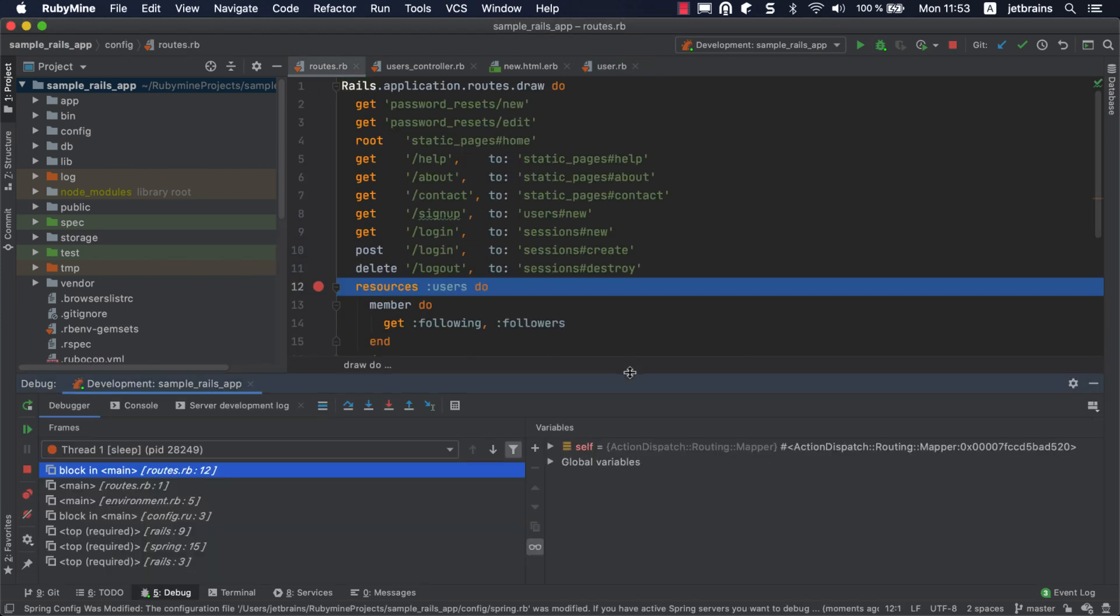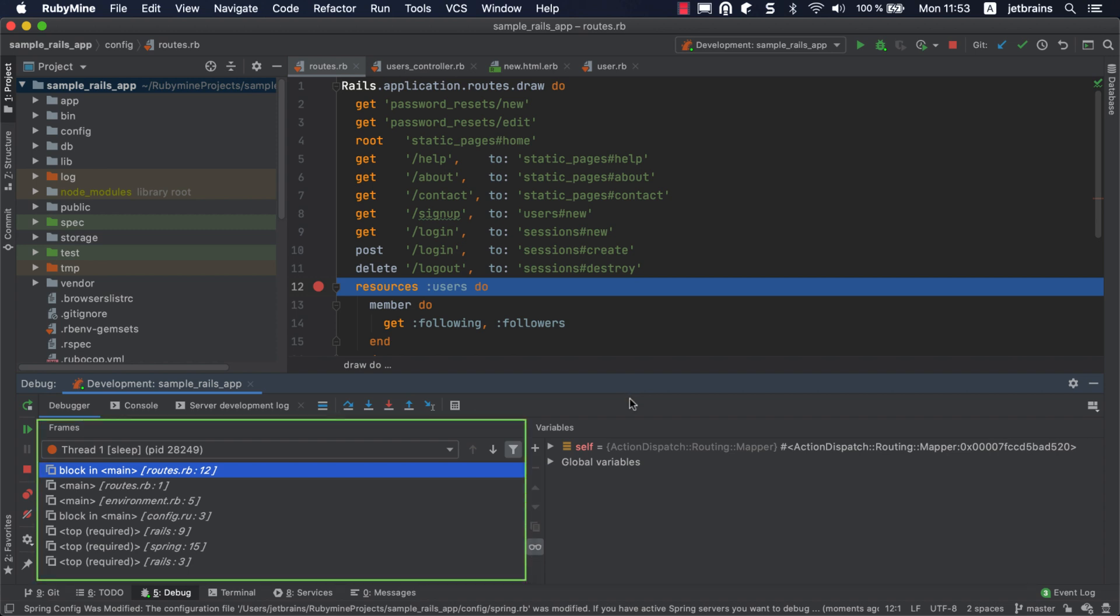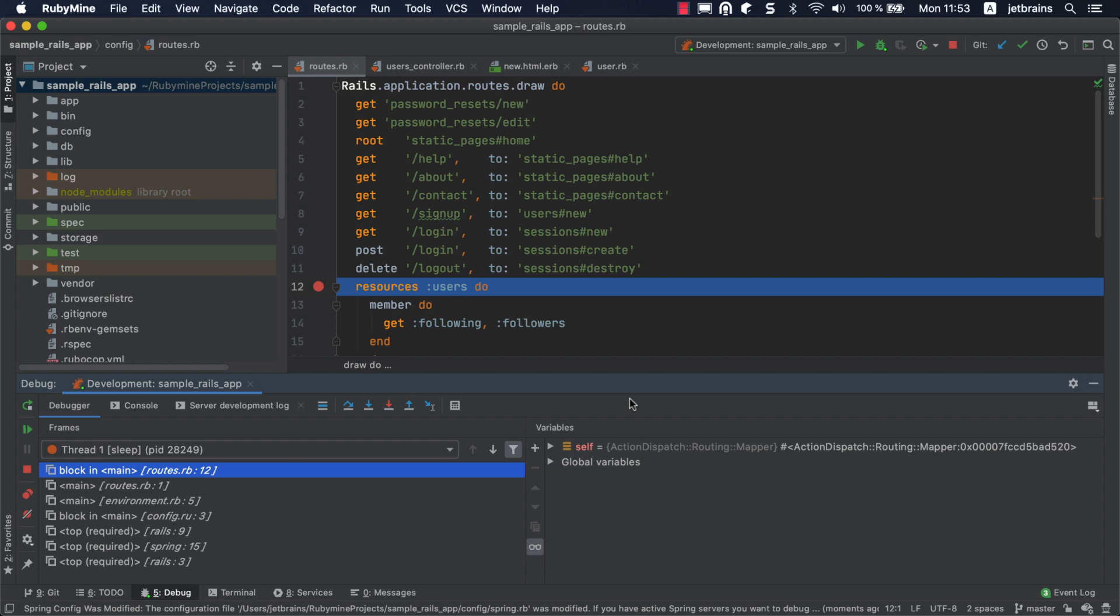The program will be stopped on the resources method call. On the frames pane, you can see the current frame stack, where each frame corresponds to a method call. Each time a method is called, a new frame is added to the top of the stack. When the execution of a method is complete, the corresponding frame is removed from the stack.